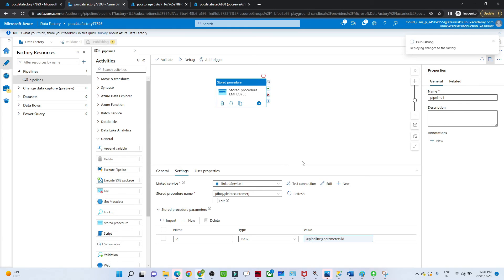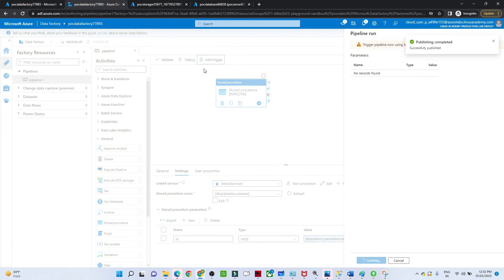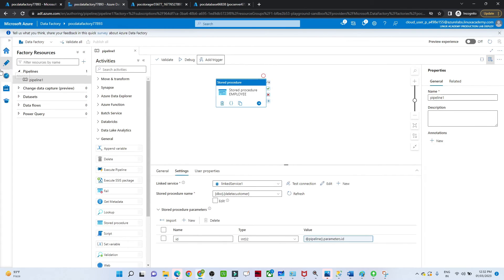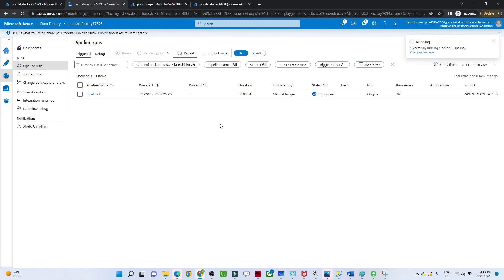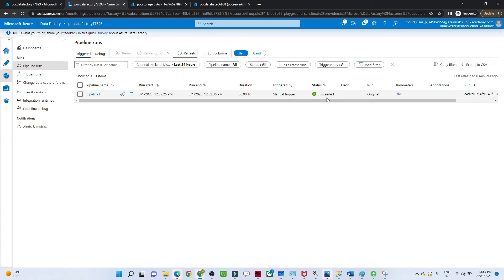Now click Publish All — no issues. We only have to pass whatever ID we want to delete at runtime and that ID will get deleted. Let's wait for publishing to complete. Publishing is complete. Now click Trigger, then Trigger Now — it is asking for an ID. We have ID 2, so let me pass 2 and click OK. Let's go to Monitor to see if our pipeline completed successfully. The pipeline is in progress — let's wait. It succeeded.